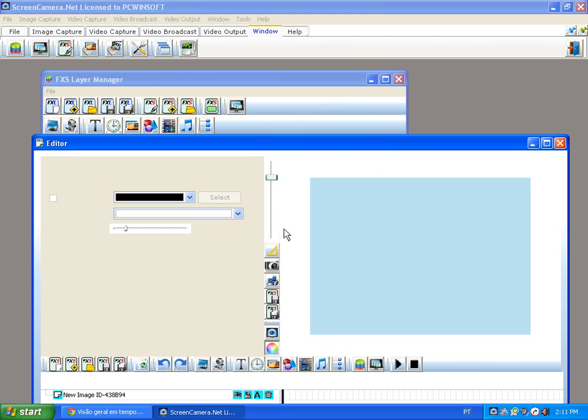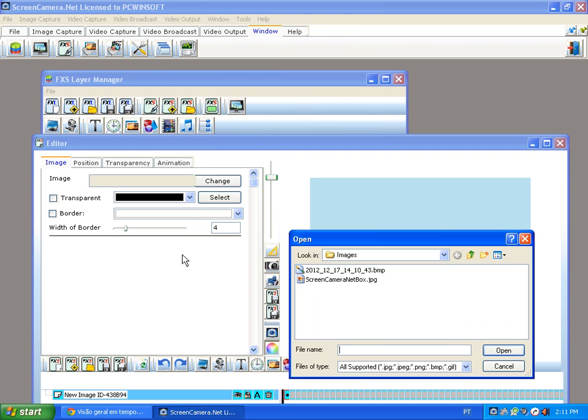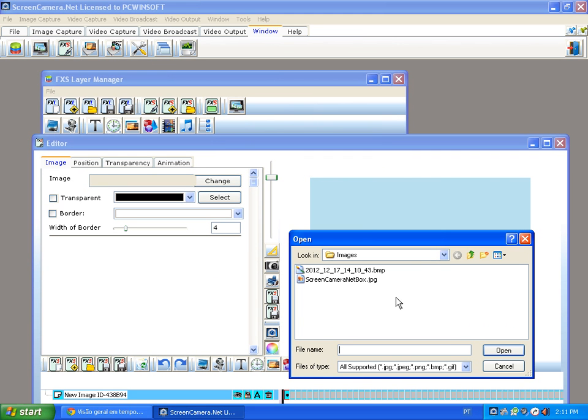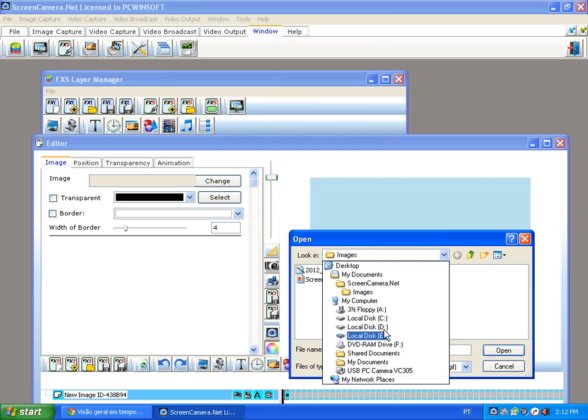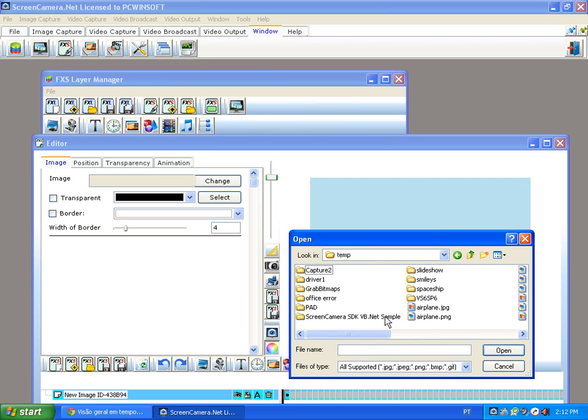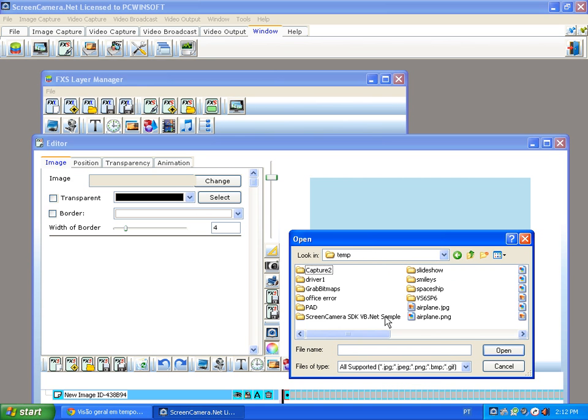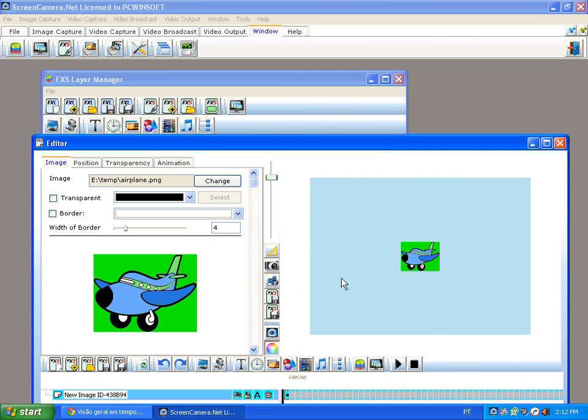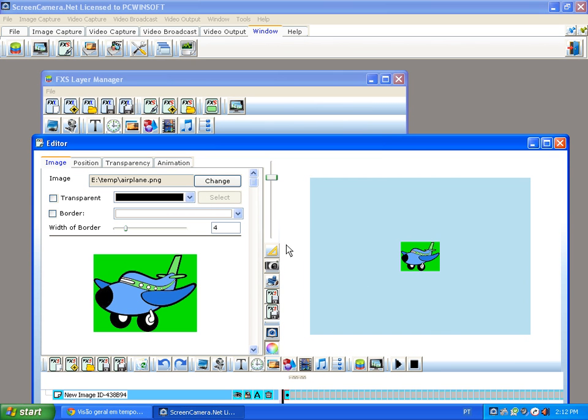By any extension, including PNG. So, for example, I have here this airplane which is a PNG image. As you can see, all right.